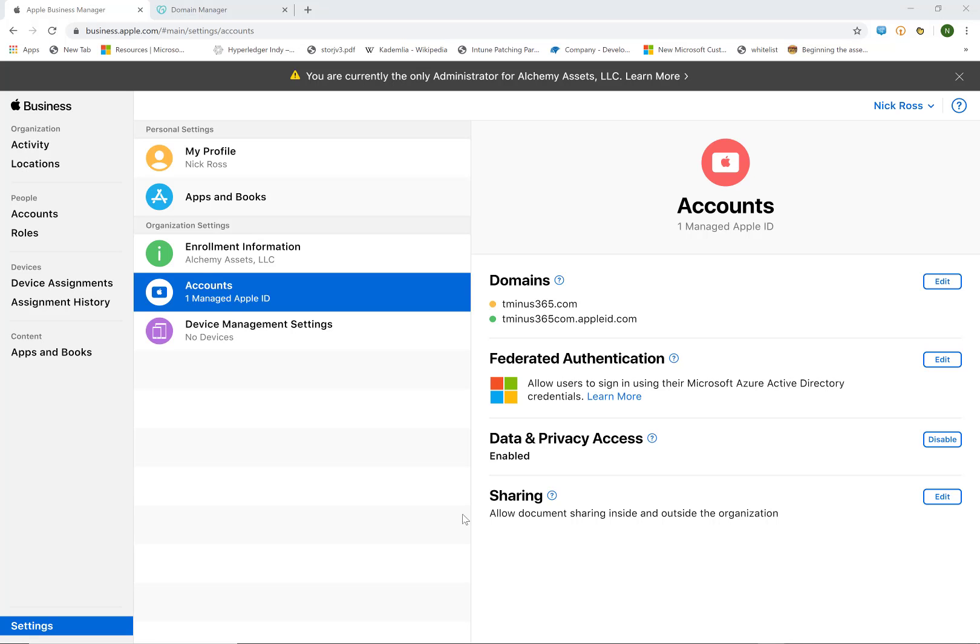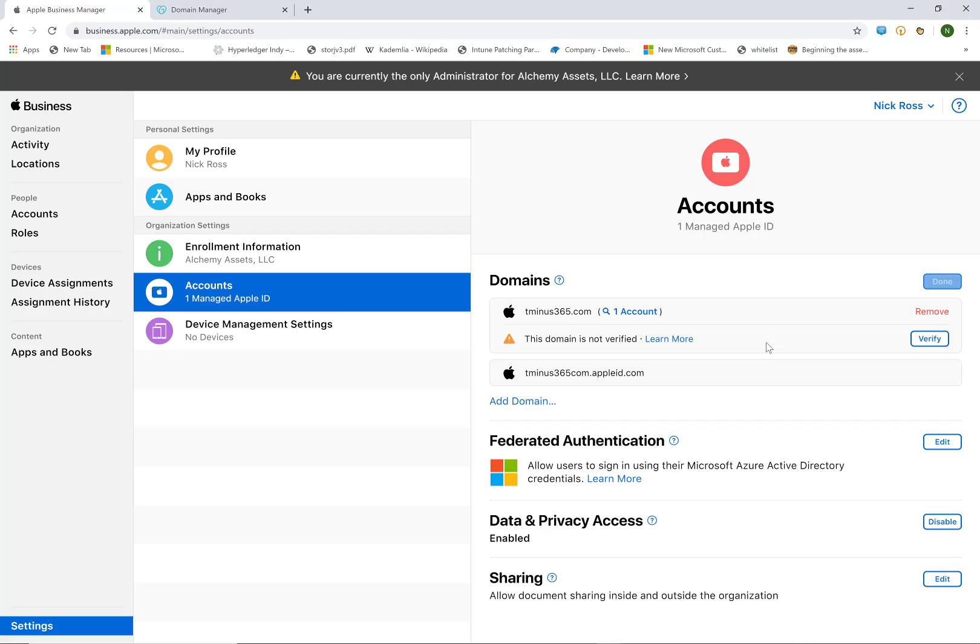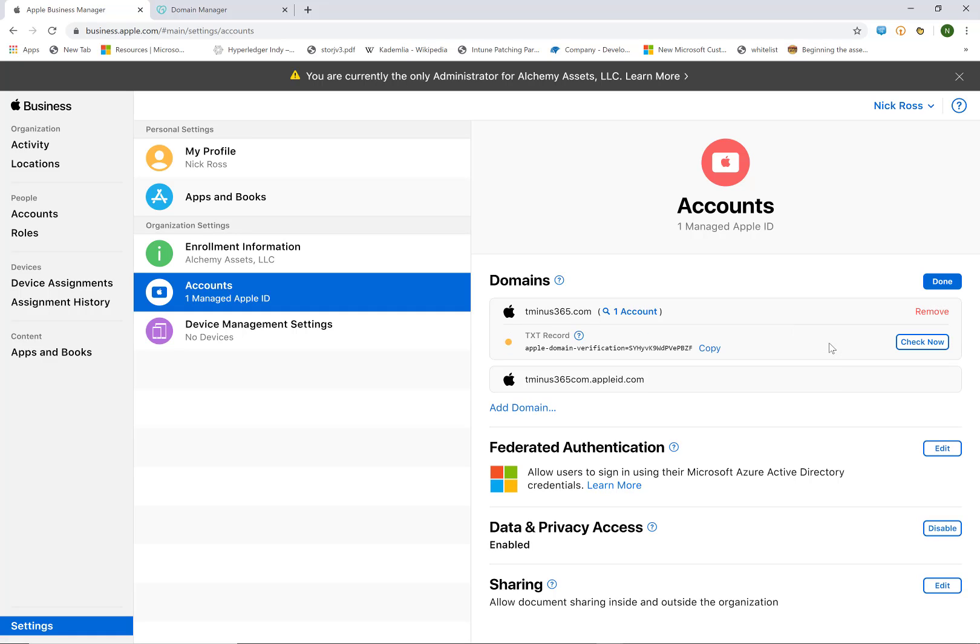In looking at it here this is the Apple Business Manager account. I've already set up my domain and here what we want to do is click on edit. We have to verify the domain with a TXT record much like you're familiar with if you've registered a domain in Office 365.